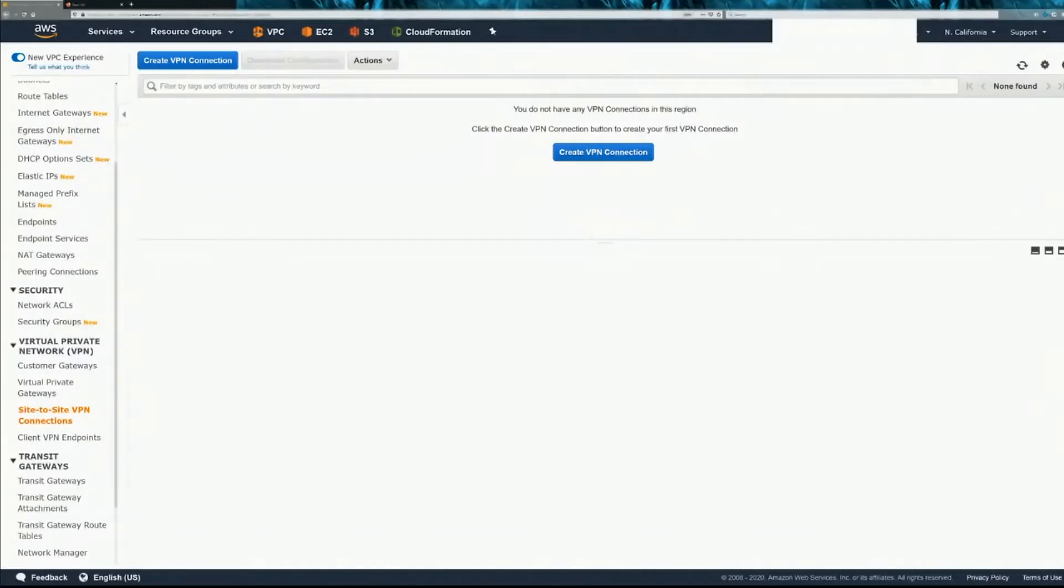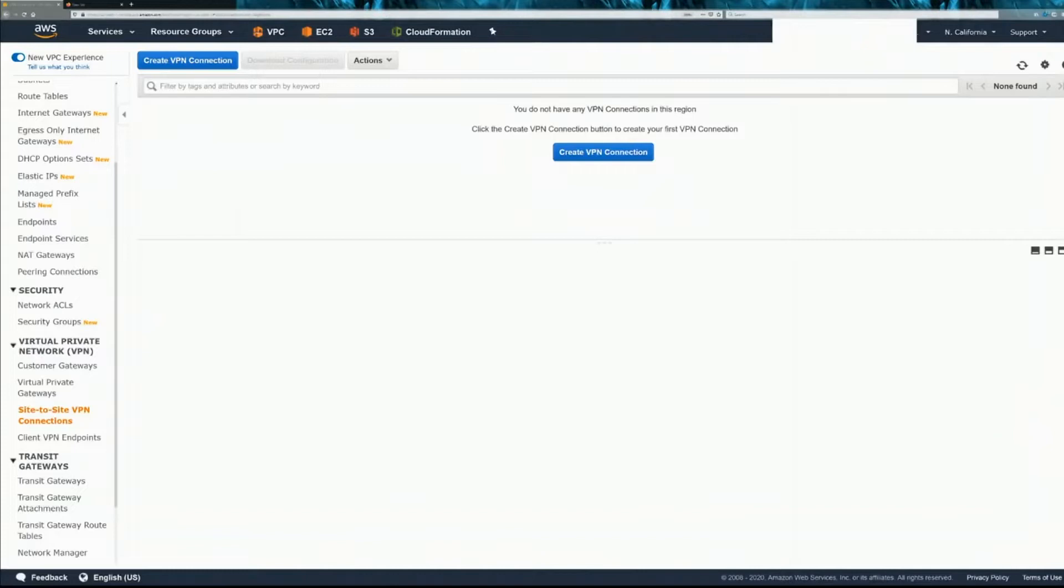In this video, we are going to configure a site-to-site VPN tunnel between an AWS VPC and a Cisco ASA.